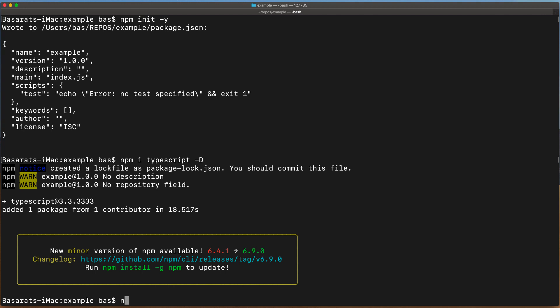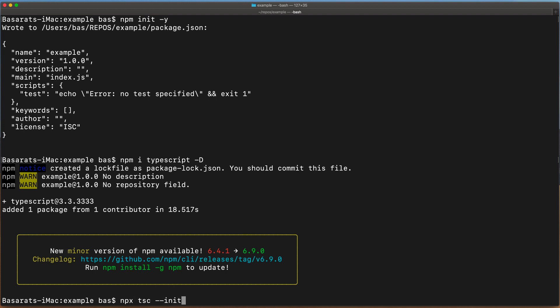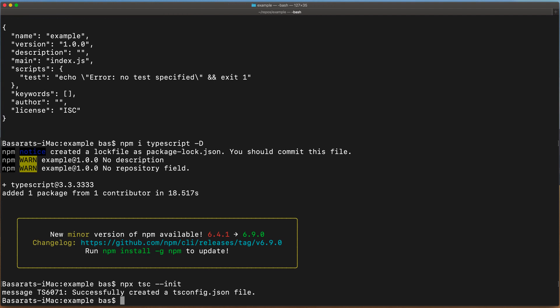We will use the installed TypeScript compiler, tsc, to initialize a new tsconfig. Now let's open this project using our favorite IDE.